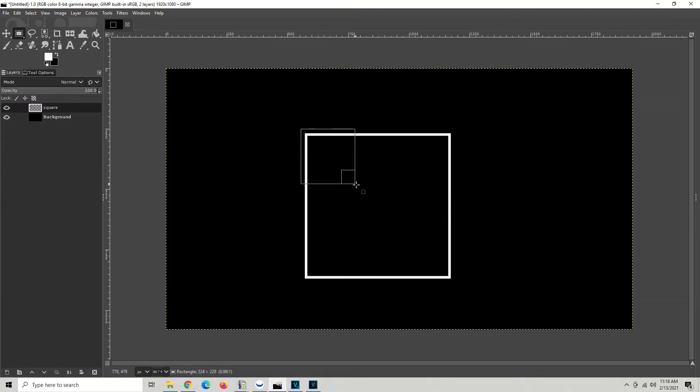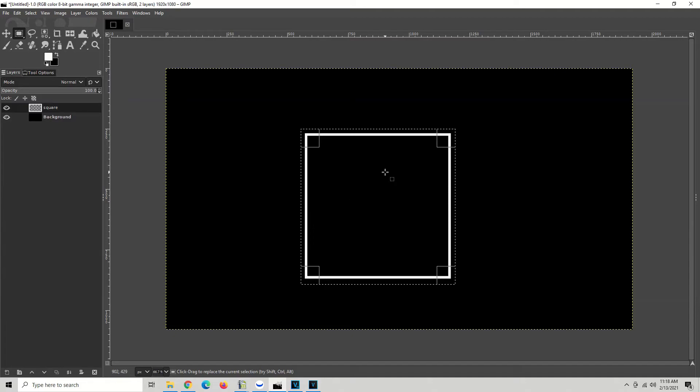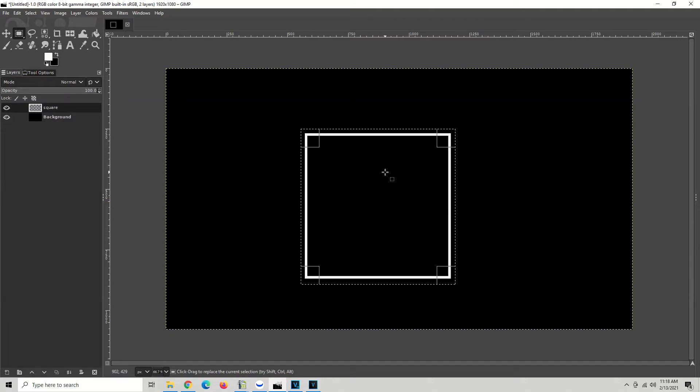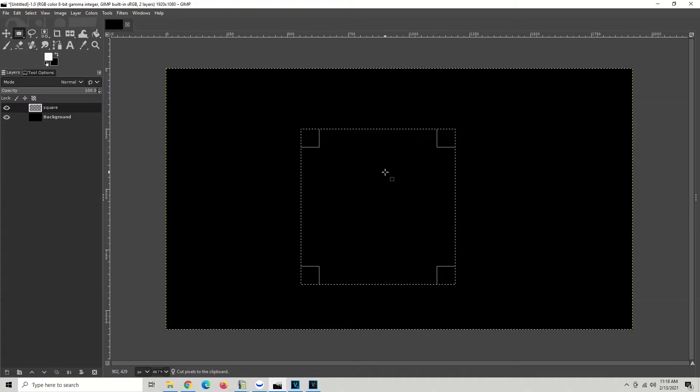Drag to the opposite corner, just outside of that, and then let go. All right, now we have a selection around our box. We're going to go ahead and edit, cut. I'm going to do that with my keyboard by holding Ctrl+X, then I'm going to hold Ctrl+V to paste.